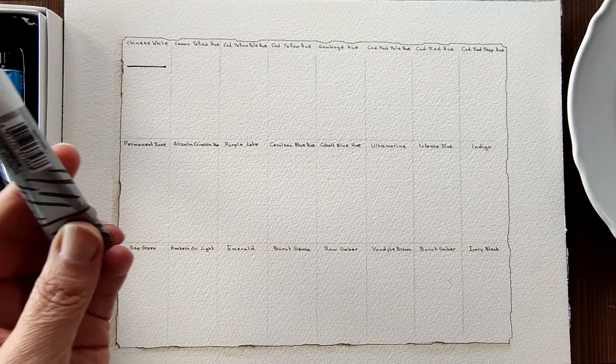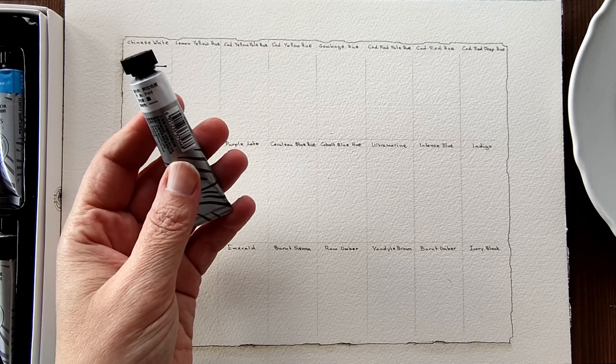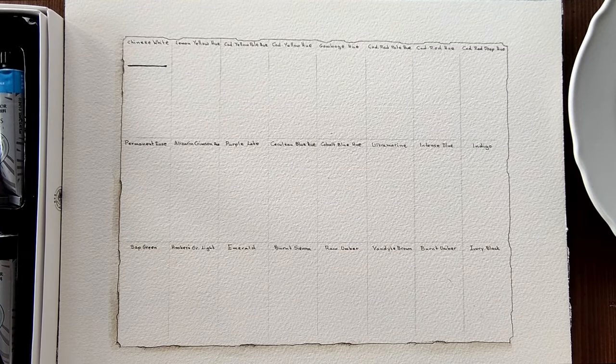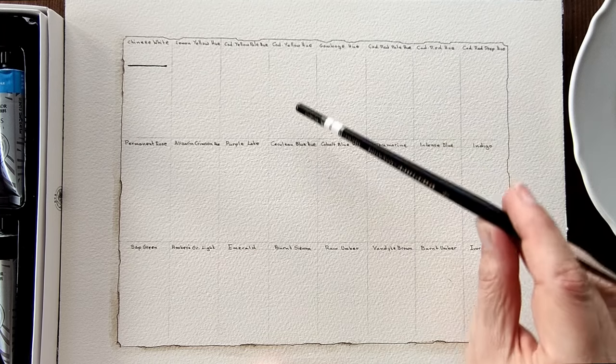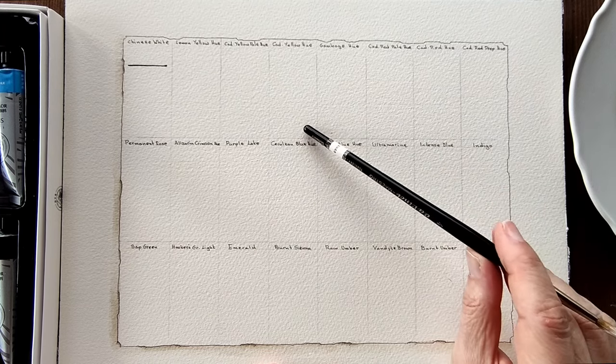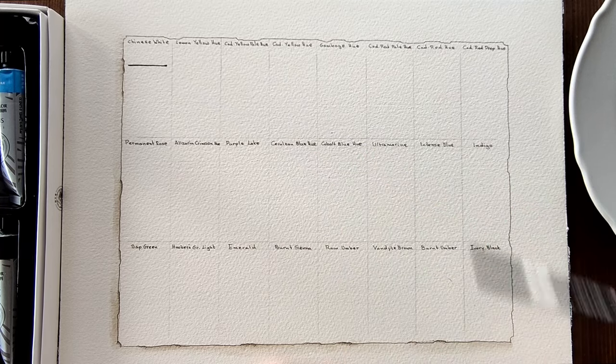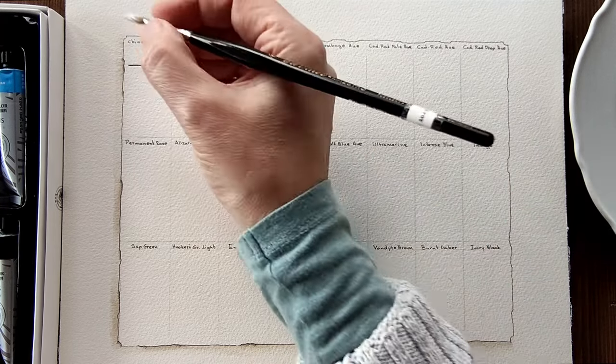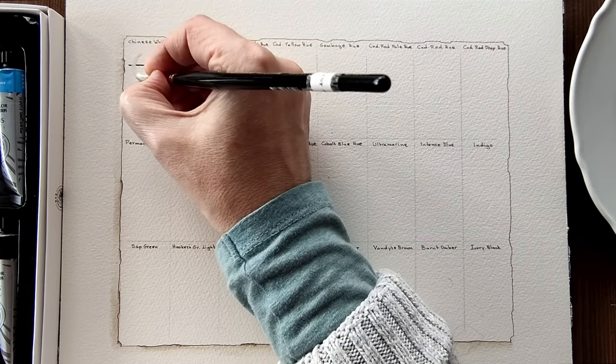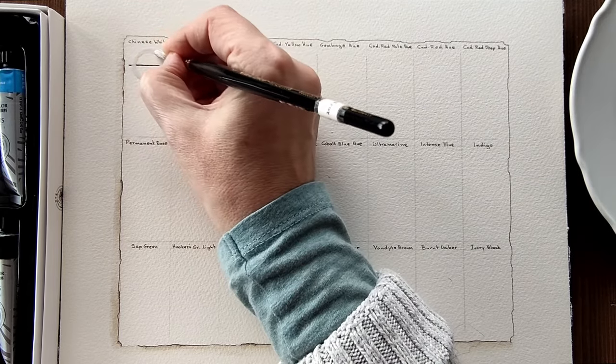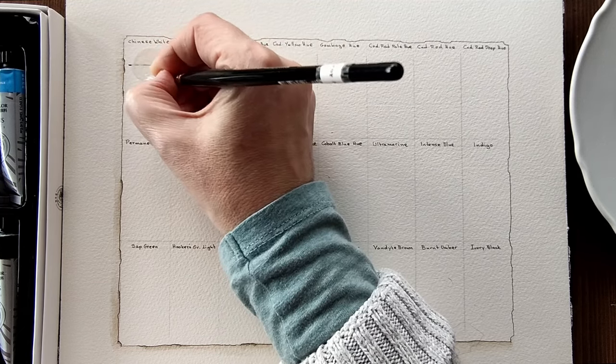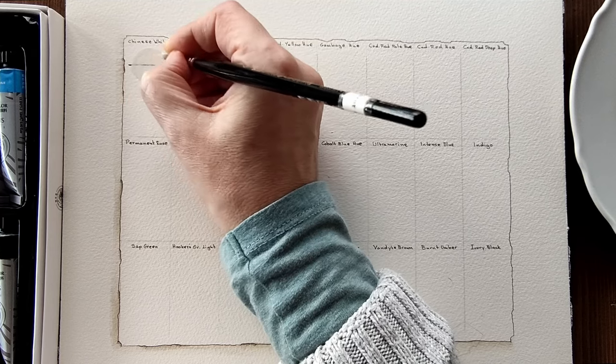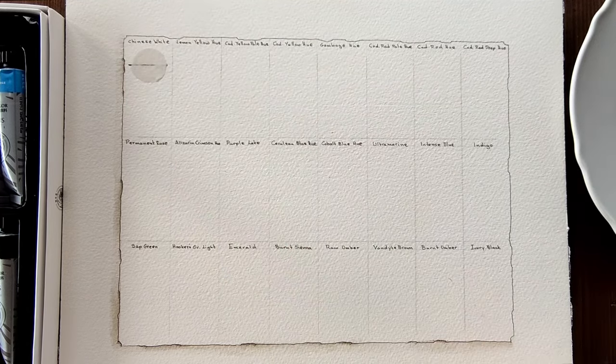So here we are with my layout and I'm going to begin swatching with Chinese white and the pigment number is PW4. I've done the layout so that I have space for two swatches as in mass tone and diluted, but the Chinese white I'm just going to swatch once for you to see basically its opacity. It is fairly opaque. We'll know more when it dries.